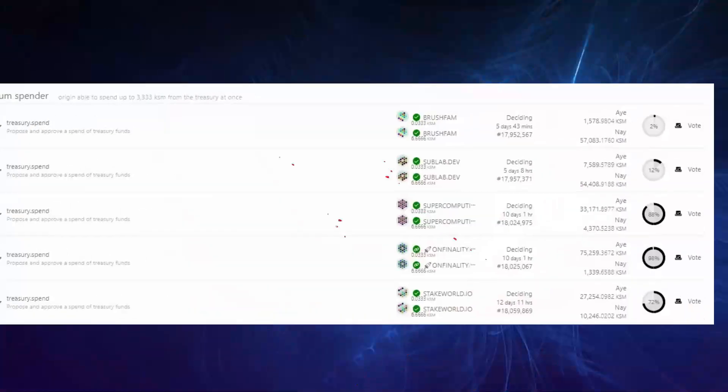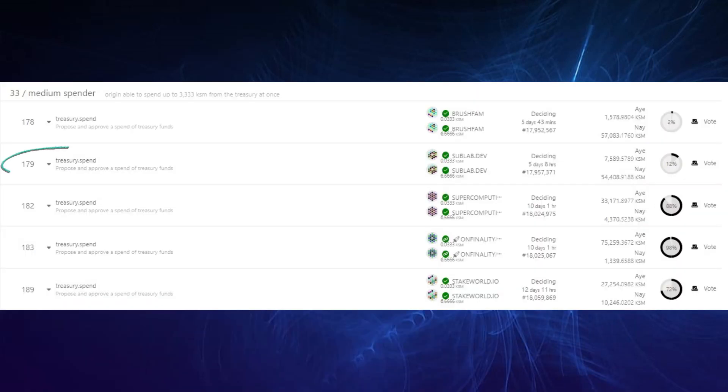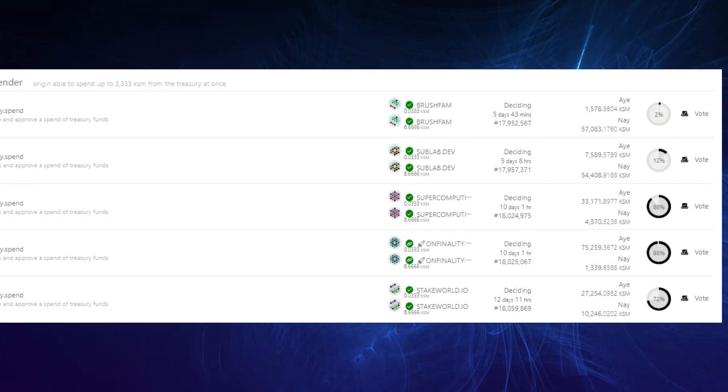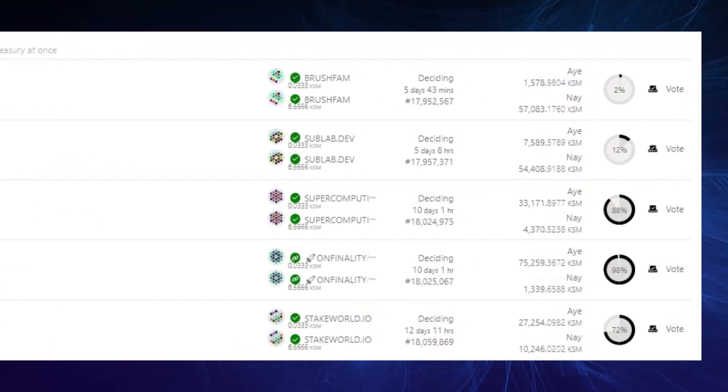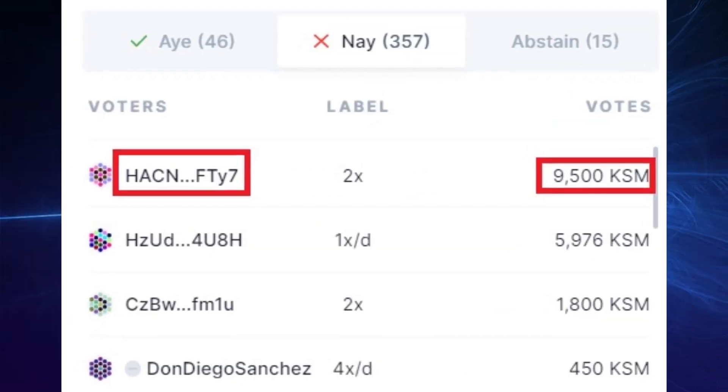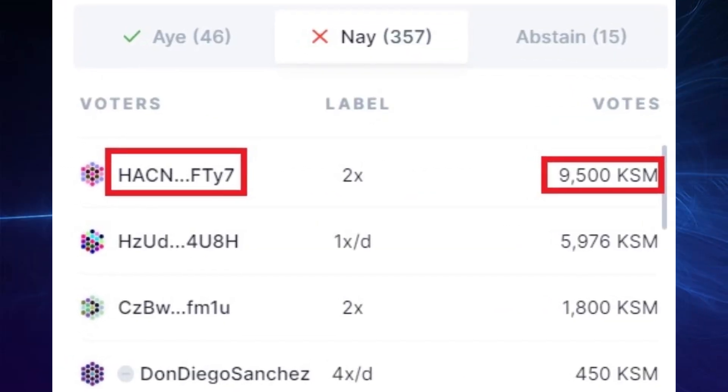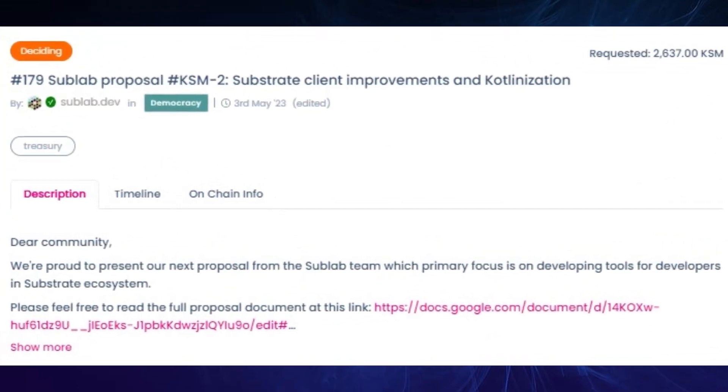And the referendum has gotten hackned, getting close to the finish line - bang, here comes the hacking hammer. And aside from that, another large holder of over 6K KSM has voted nay against them, and there are five days and 43 minutes left before decision. Referendums 179, 182, 183, and 189 are all infrastructure related.